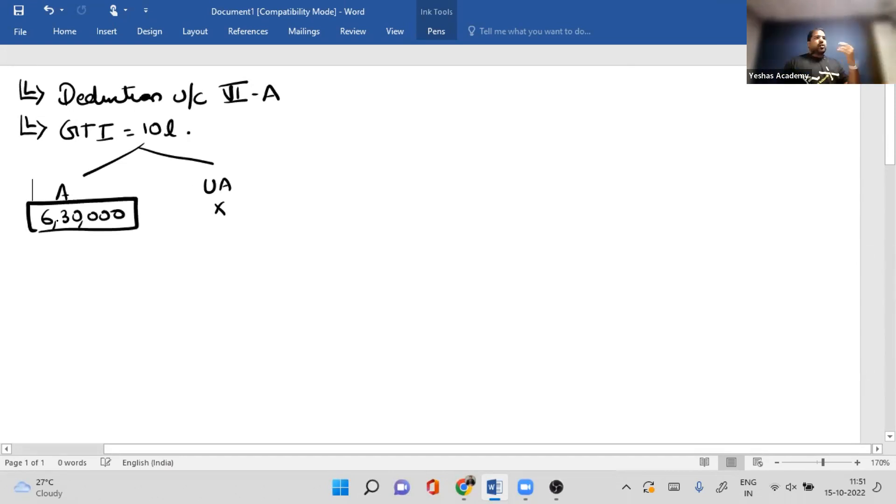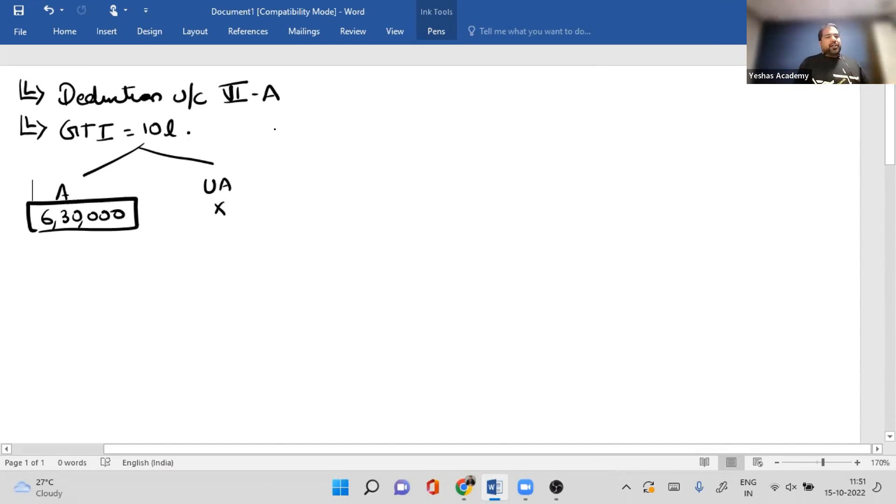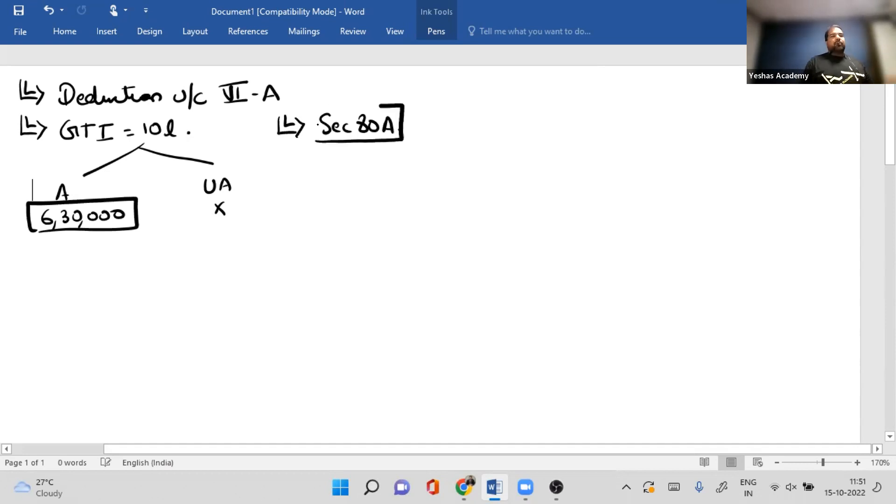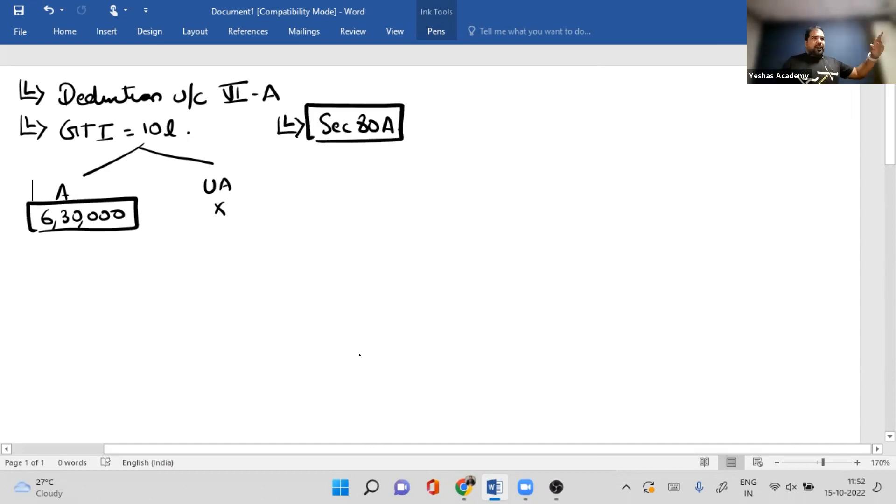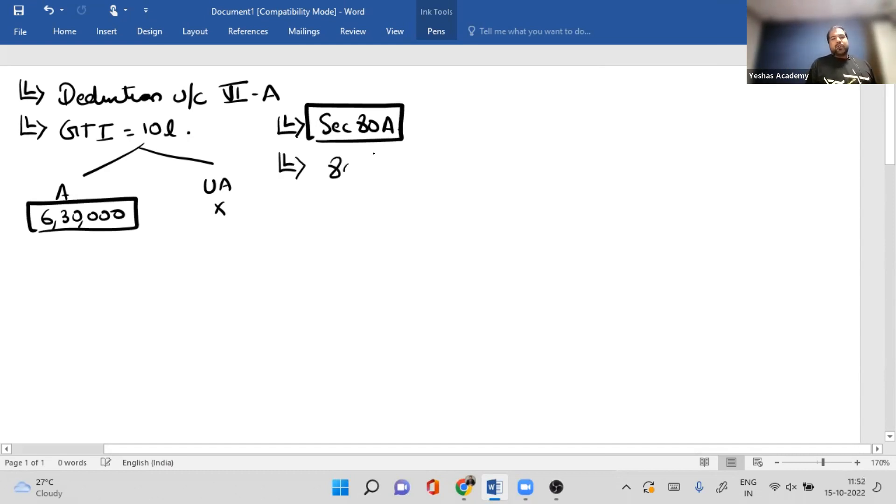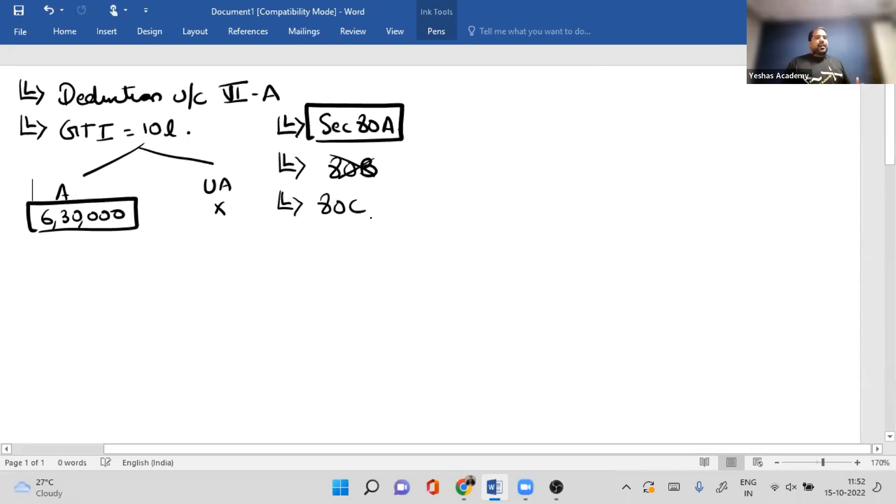How much deduction can I totally have? 6 lakh 30. That's my first section, Section 80A - that all my deductions together cannot be more than my available GTI. Let's go to the next section. 80B - is there any 80B? No.